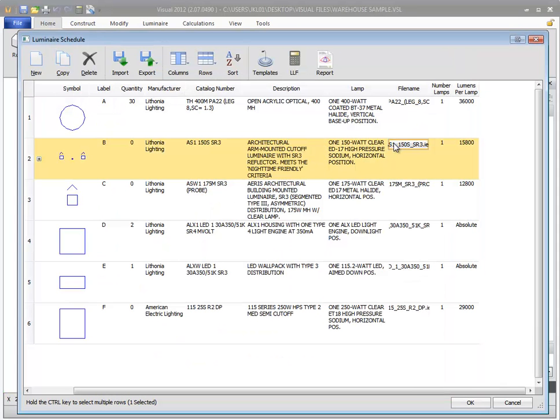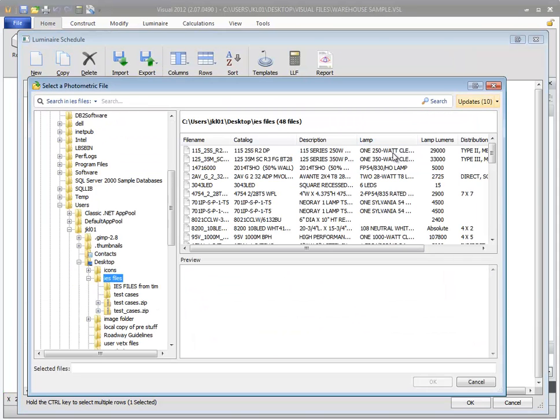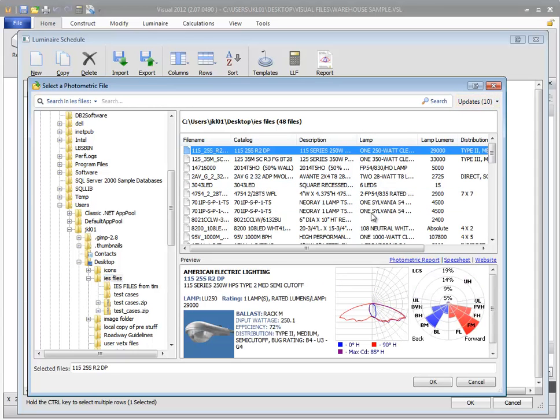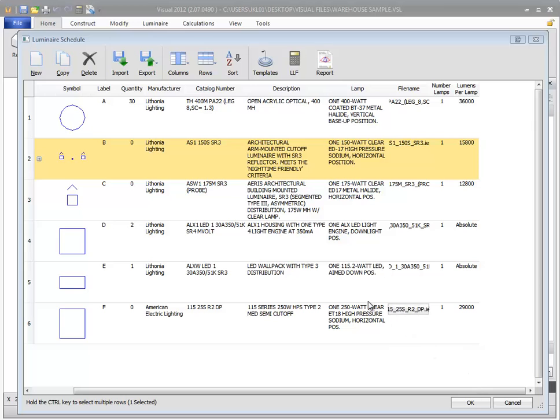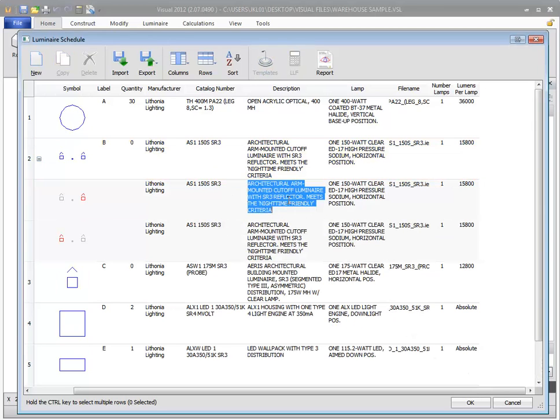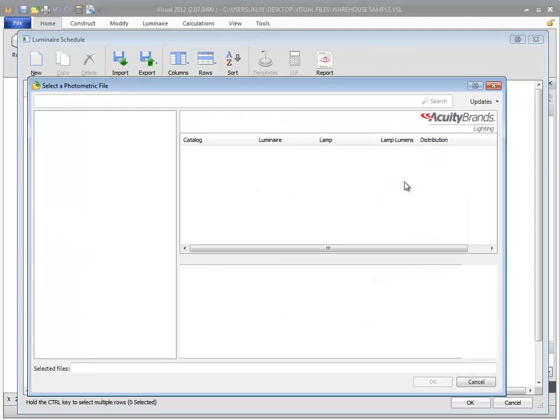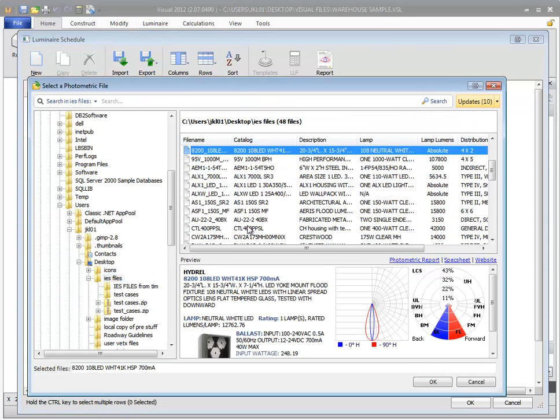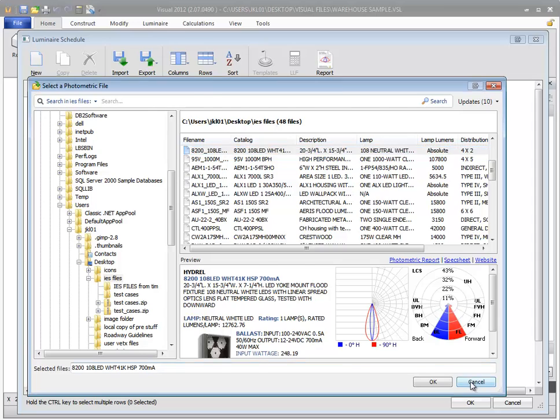Clicking the button in the file name cell will open the product selection dialog, allowing you to replace the photometric information but retain the same label designation and light loss factor. If you have a luminaire type with a multi-luminaire configuration, you can use this to place a different photometric file within the configuration.